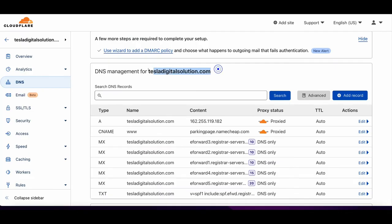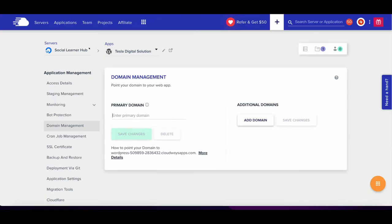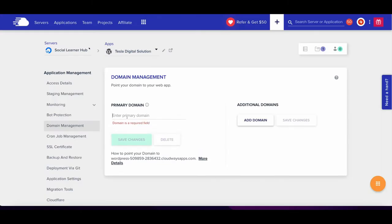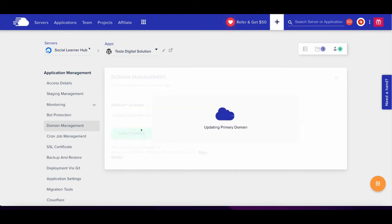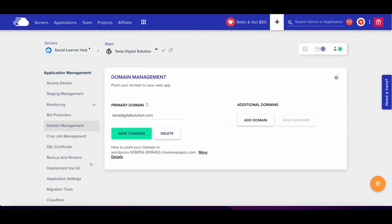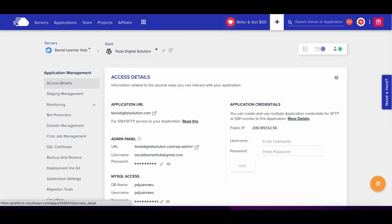We will go back to Cloudflare, copy this domain, paste it here, and click Save. It will take a few minutes to configure and point the WordPress website to Cloudflare, then your website will go live. Look at this - now it has been pointed. We will go to Access Details, and you can see it's pointed to tesladigitalsolution.com.